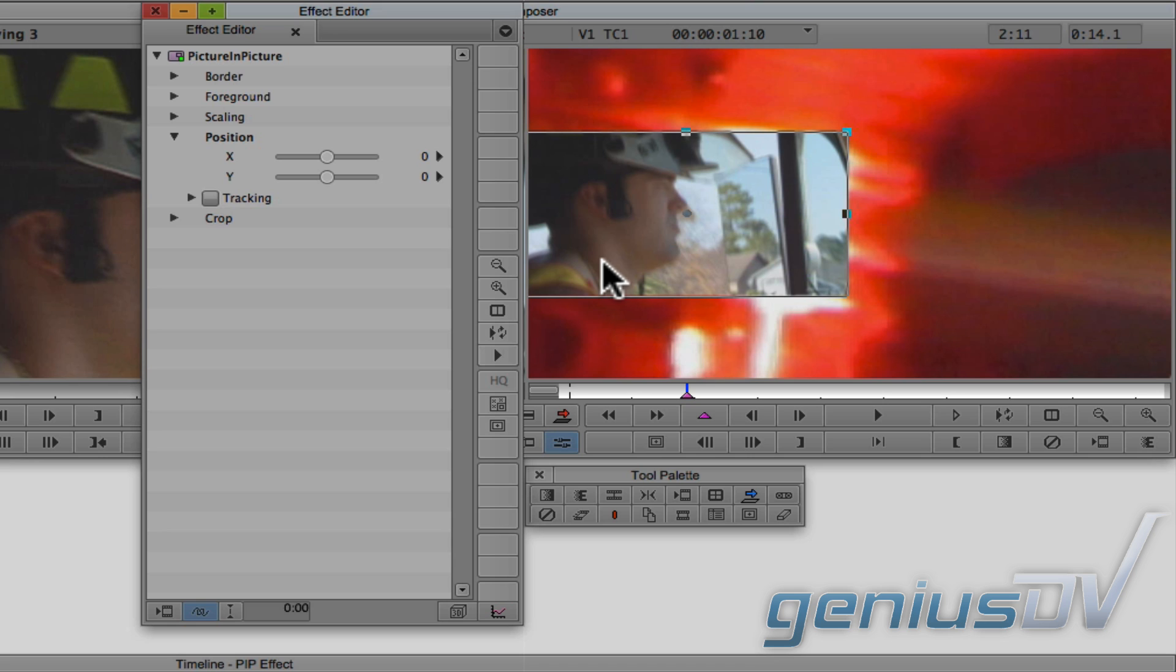Notice this creates a pink keyframe at the bottom of the record side of the composer window. For this lesson, it's important that the position indicator remains parked over this keyframe.